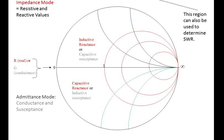Once again in the center, we have the normalized value of one, which most often will be a 50 ohm application, but not always.